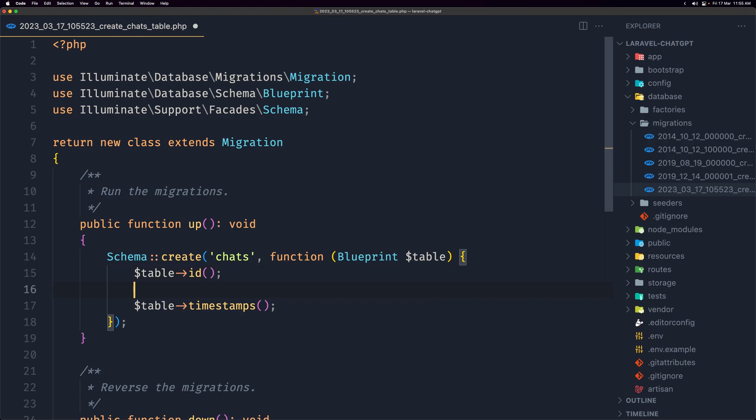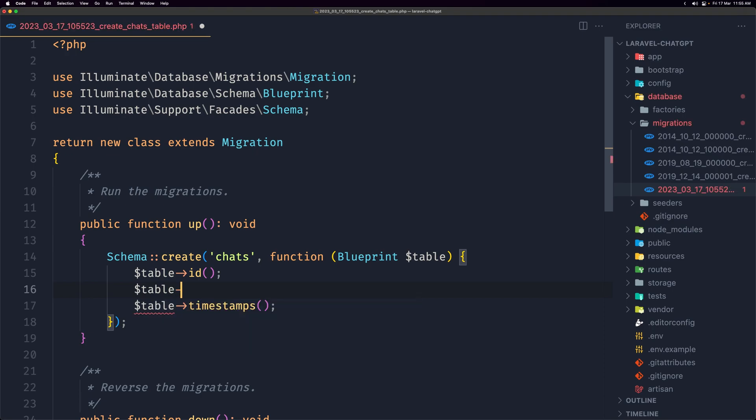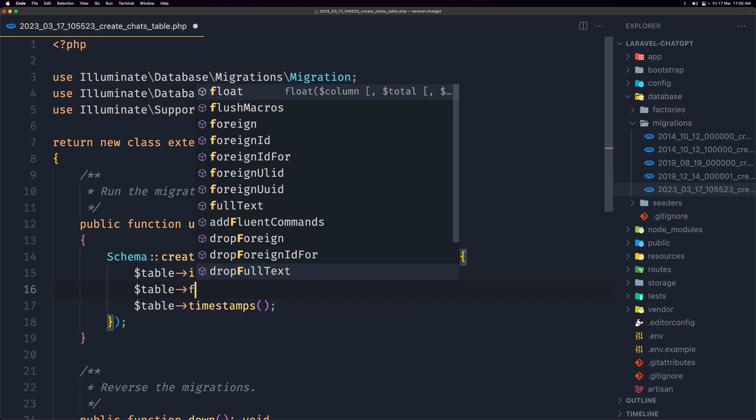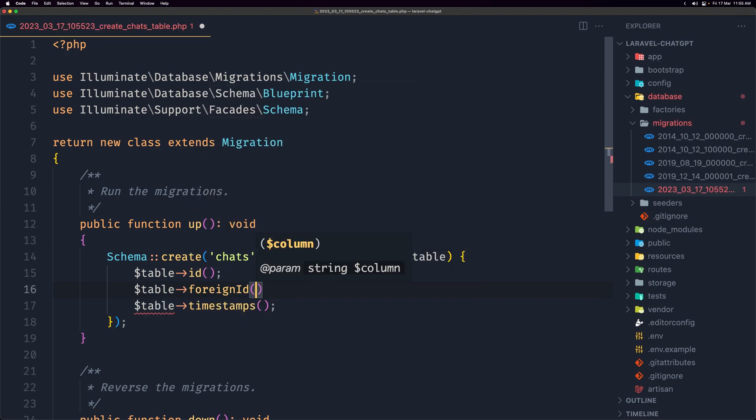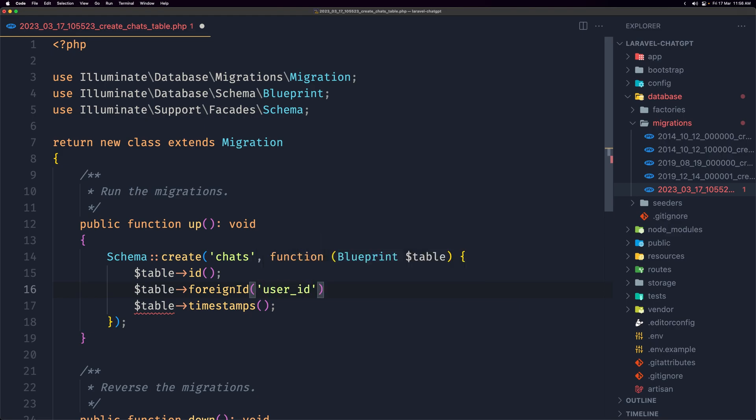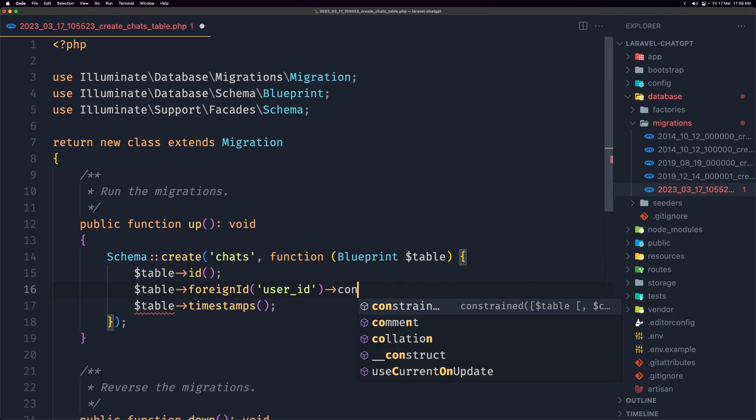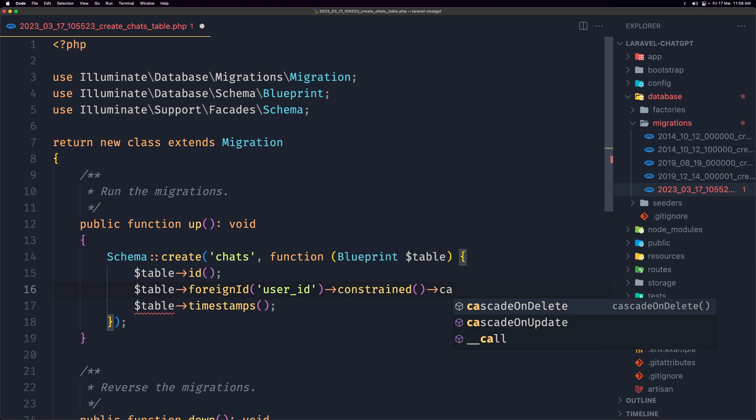Good, and let's open the VS Code and search for chat migration here and we have the id and the timestamp. And what I'm going to add here, I'm going to add the user id, foreign id, because it's going to be related to the user. So let's say dollar sign table foreign id or user id and I'm going to say constrained and also cascade on delete, so where if the user is deleted I'm going to delete also the chat.